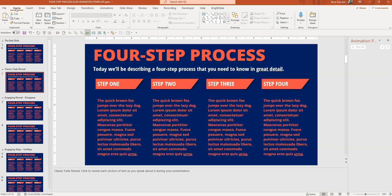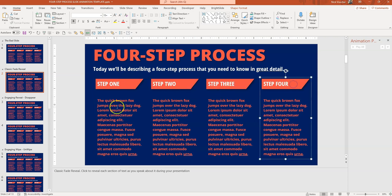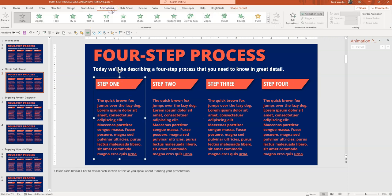Now that we've seen how to reveal one section of text at a time on slides that have too much text, I want to show you how we do this in the back end. Here's my slide in editing mode. I've grouped each of these text sections so they're all grouped together because I want them each revealed at the same time — step one, step two, step three, and step four. To add the reveal animation, I'm going to go up to the animation tab on the ribbon and click 'Fade.'